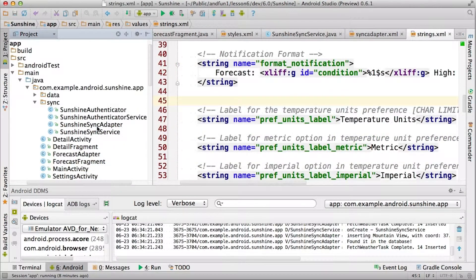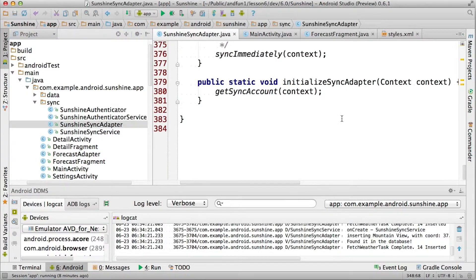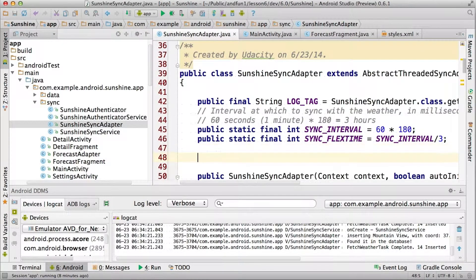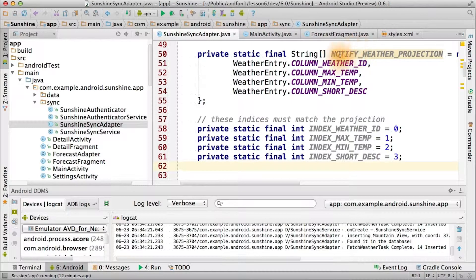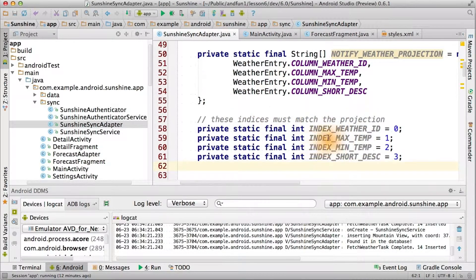Let's implement the notification inside of our sync adapter. Our notification will be based upon what is in the database. So, we'll create projection and column indices values in our sync adapter for the weather ID, description, max and min temperature.